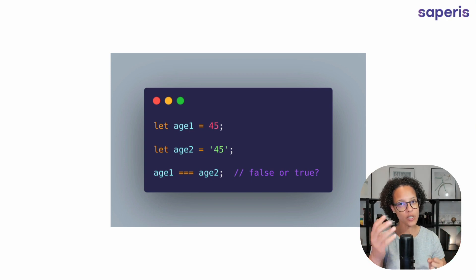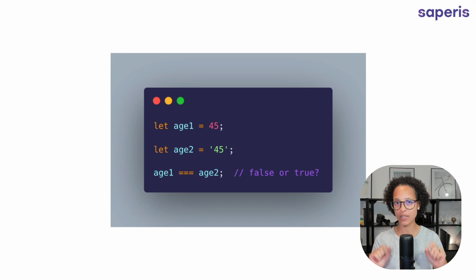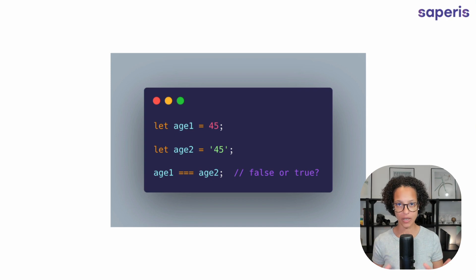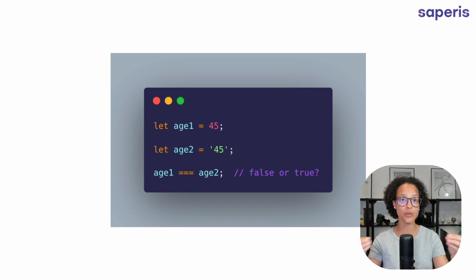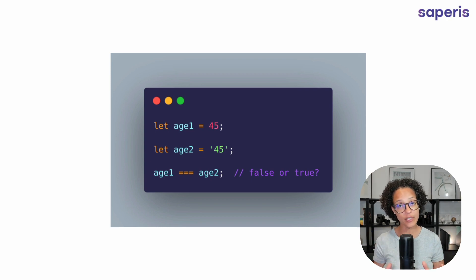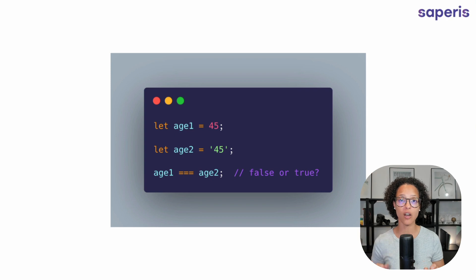I just mentioned something we haven't discussed yet — methods. Methods are a way to manipulate objects and values in variables. This is something I will definitely be covering in an upcoming video because it's crucial when learning JavaScript.